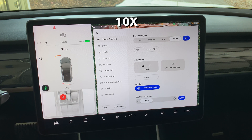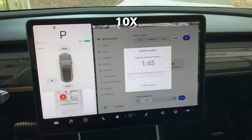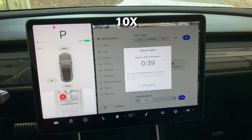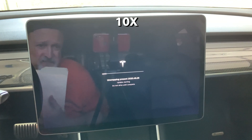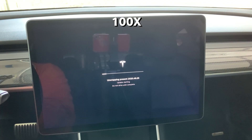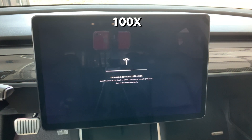This update started rolling out this past weekend and I got alerted to my upcoming update just a few minutes ago. As of the time of this video editing on December 28th, about 26% of Model 3 owners have received this update.